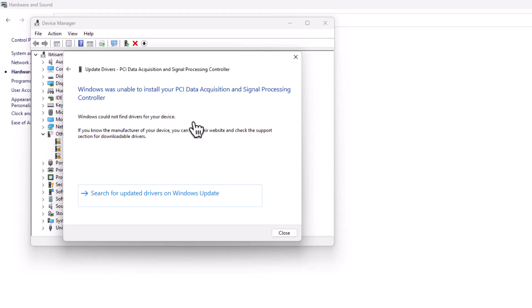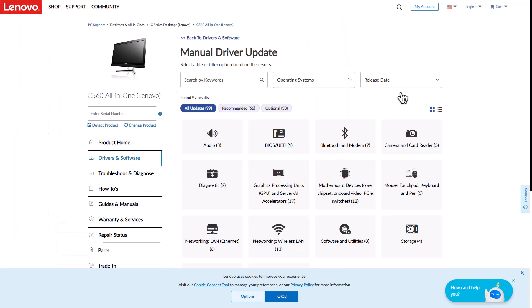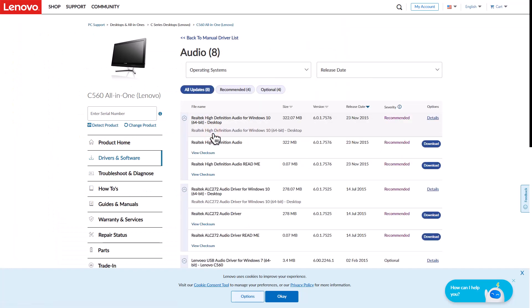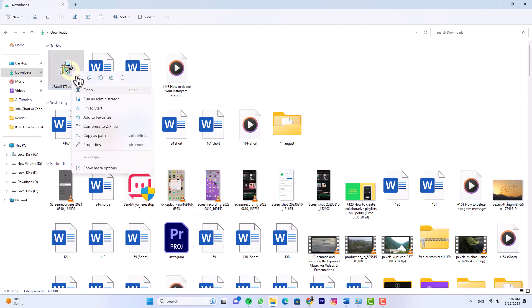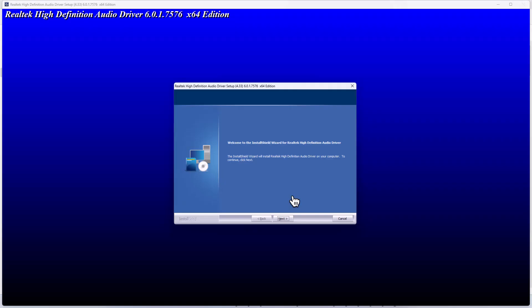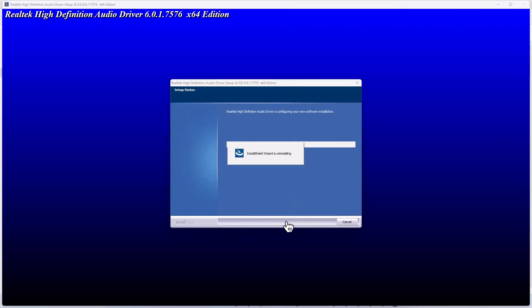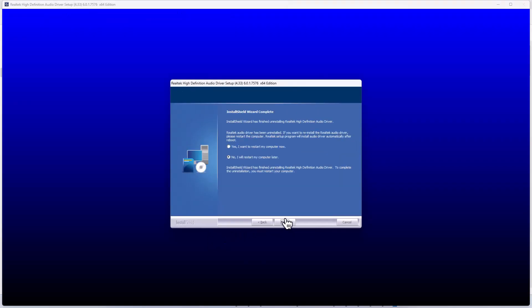For those rare occasions when neither method proves fruitful, there's a reliable backup plan for you. Visit the device manufacturer's website to download the specific driver installer. Once downloaded, run the installer and let it update your driver. And you're done.